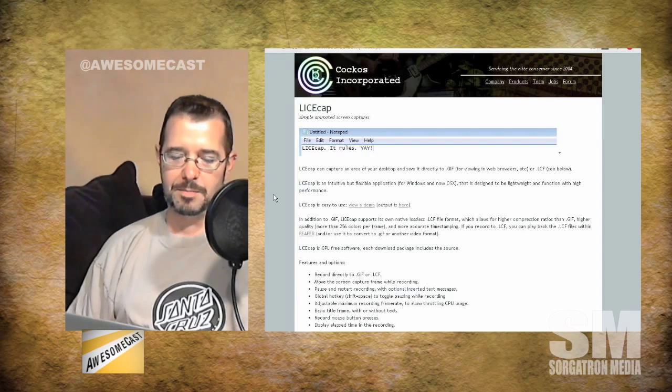It's all one word: capital L, capital I, capital C, capital E, then lowercase 'cap' — C-A-P. I don't even know how we should pronounce the company name — Cockos, Cockos — C-O-C-K-O-S Incorporated.